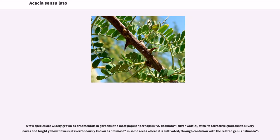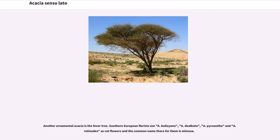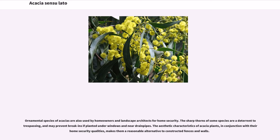A few species are widely grown as ornamentals in gardens; the most popular perhaps is A. dealbata, silver wattle, with its attractive glaucous to silvery leaves and bright yellow flowers. It is erroneously known as mimosa in some areas, through confusion with the related genus Mimosa. Another ornamental acacia is the fever tree. Southern European florists use A. baileyana, A. dealbata, A. podalyriifolia, and A. retinodes as cut flowers, commonly called mimosa. Ornamental acacias are also used by homeowners and landscape architects for home security, as the sharp thorns of some species deter trespassing and may prevent break-ins if planted under windows and near drainpipes.